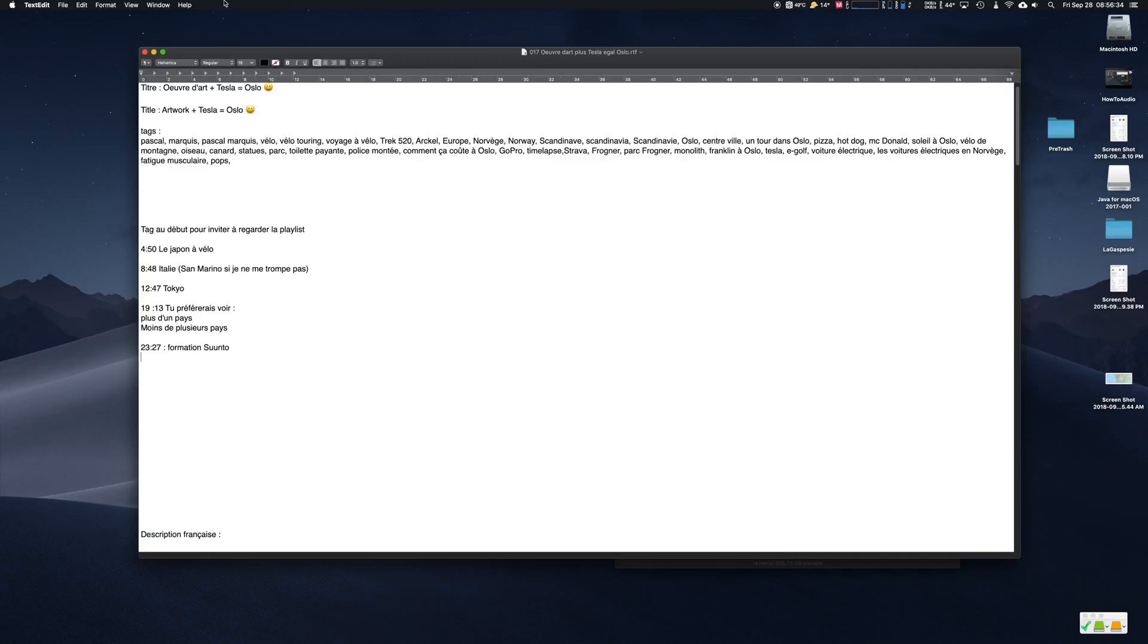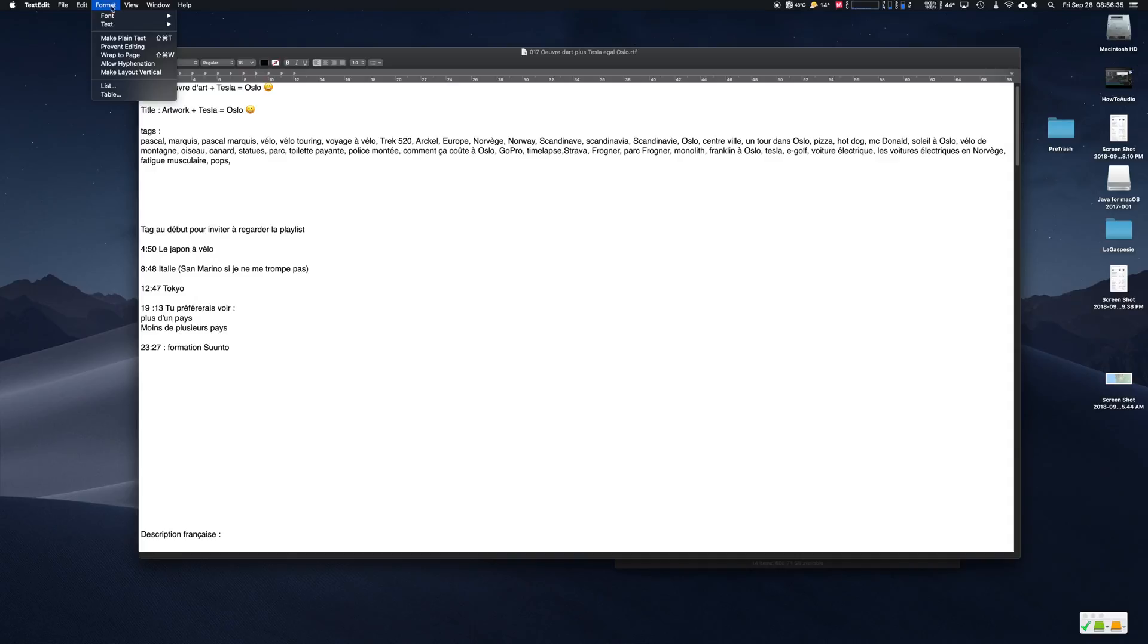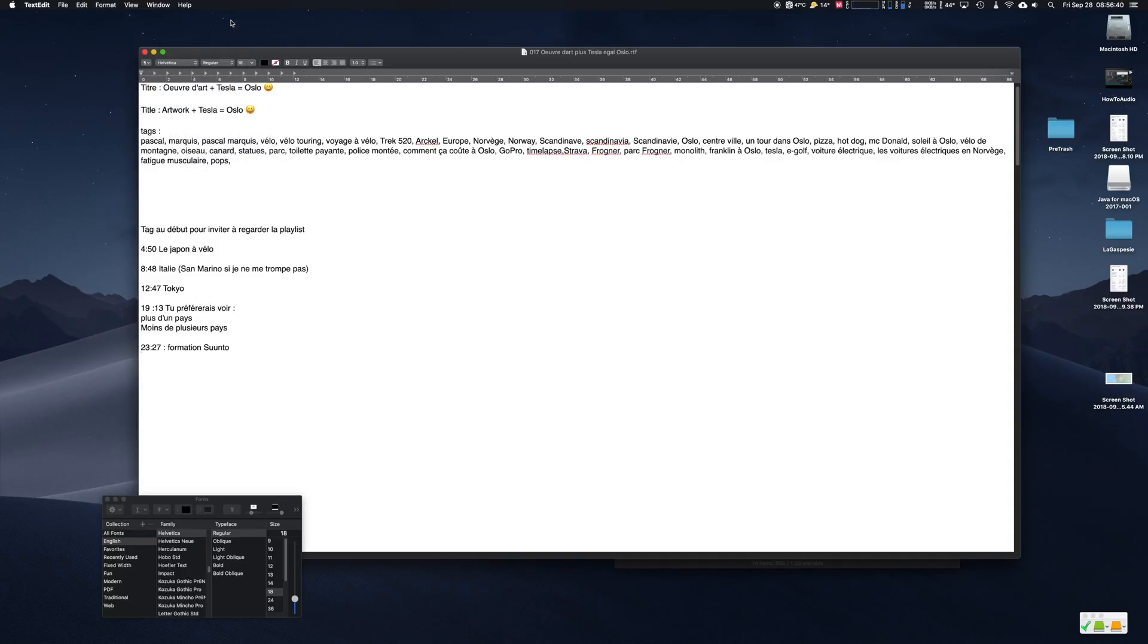On any text edit window, go to the format drop-down menu, then select font, then show font.